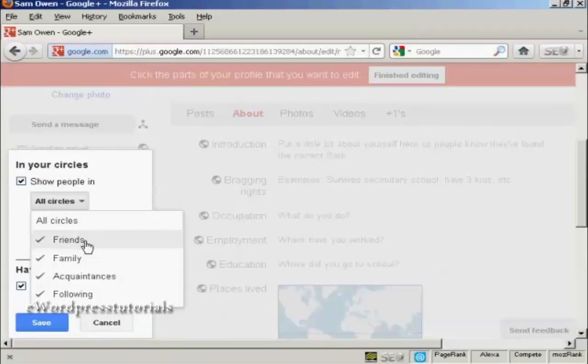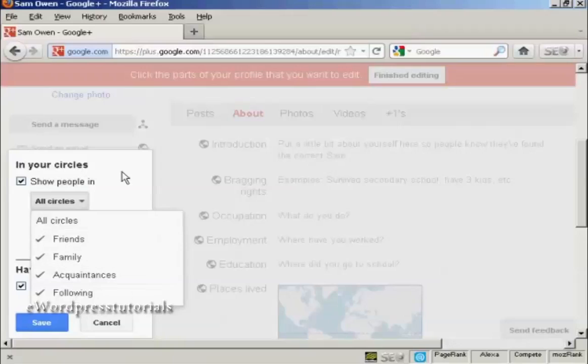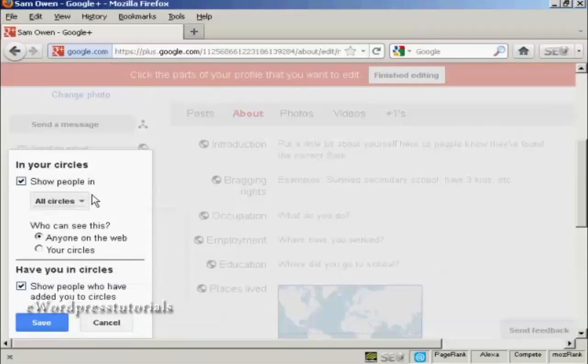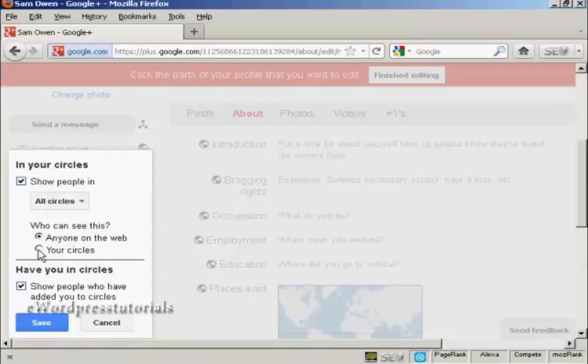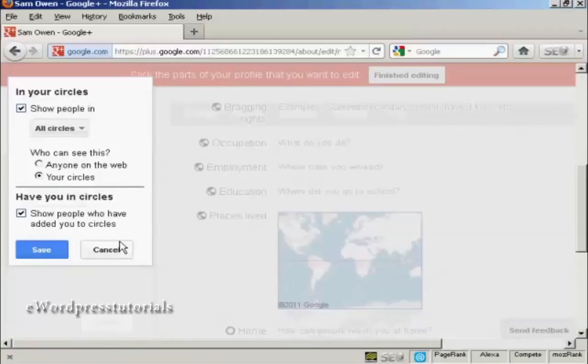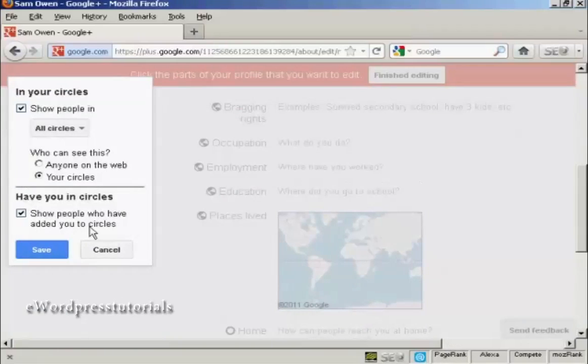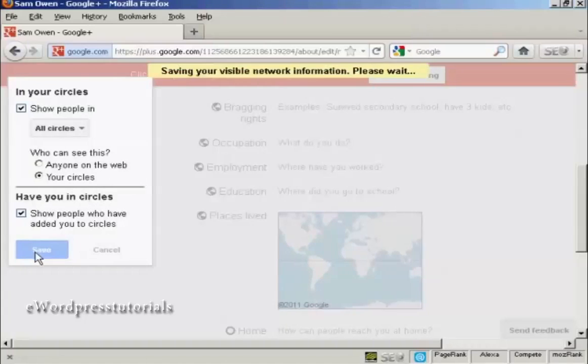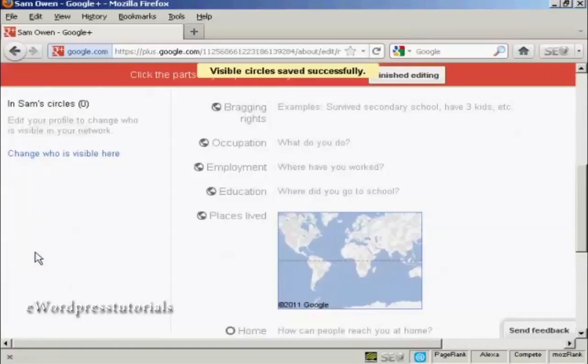So show people in all circles. You can have either friends, family, acquaintances or people who are following you. I'm going to leave it at the default setting of all circles. And who can see this? It can be anyone on the web or it can be just people who you've already added to your circle. So I'm going to click there just on your circles. And have you in circles. You can show people who have added you to their circles. So we can click here on save.